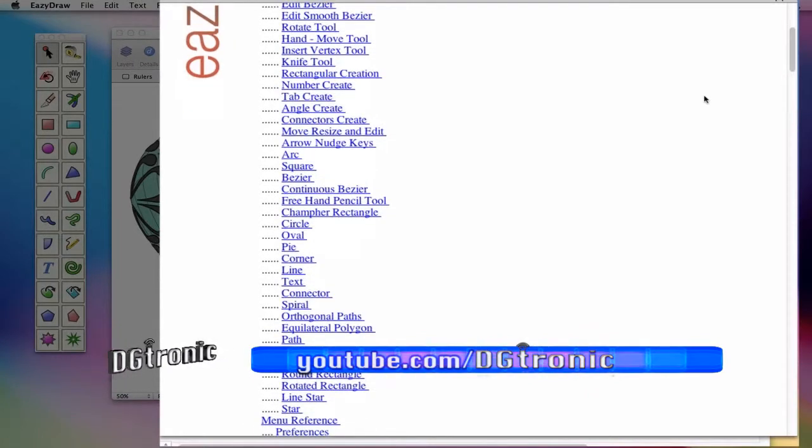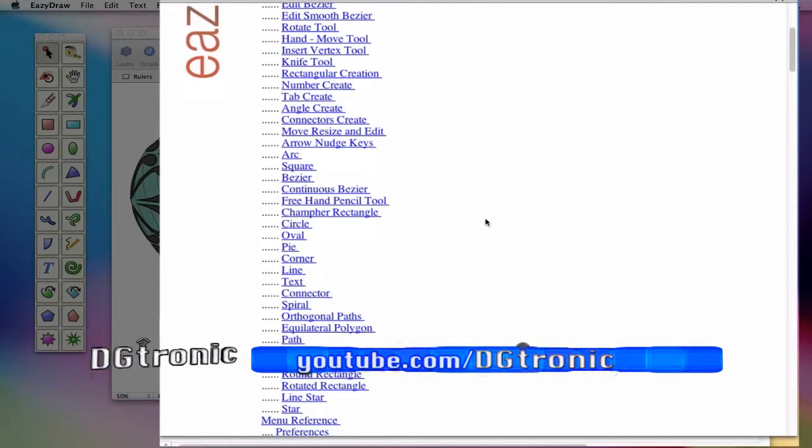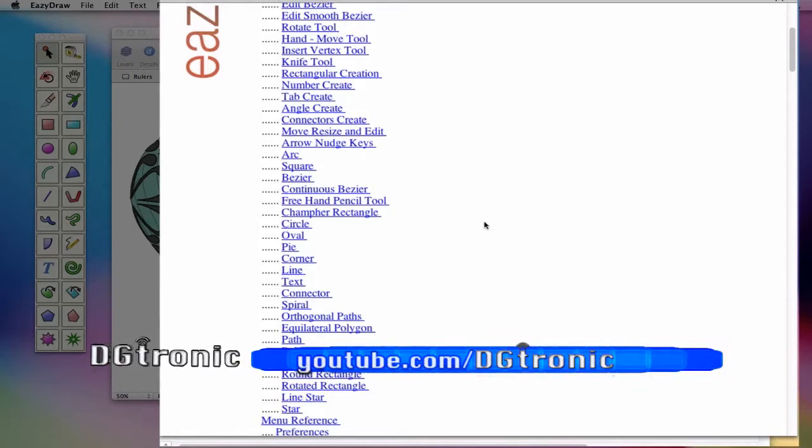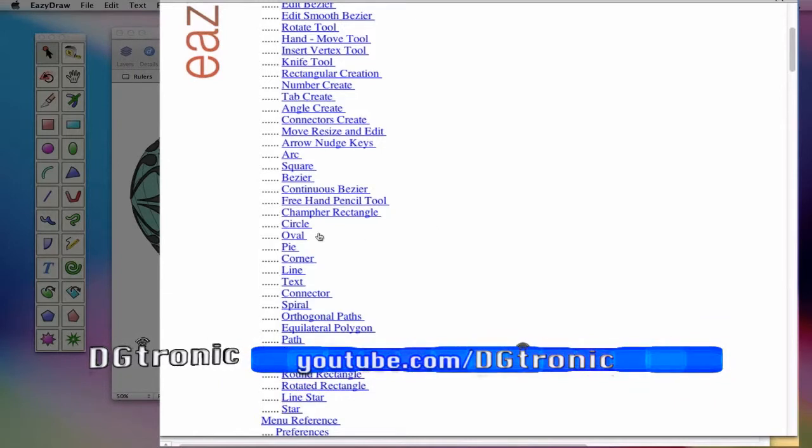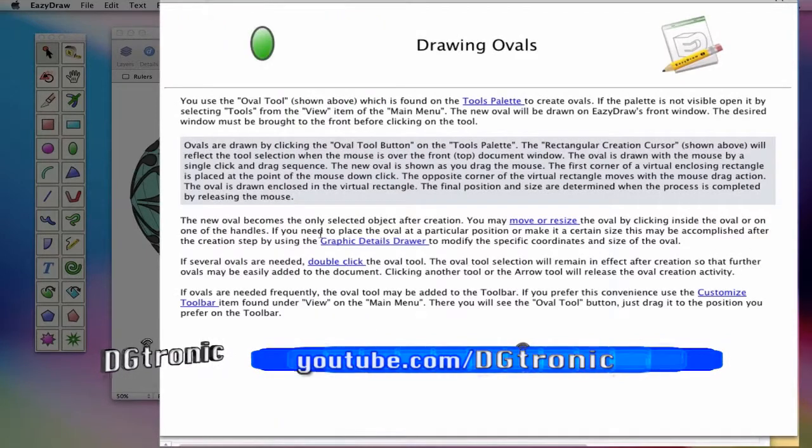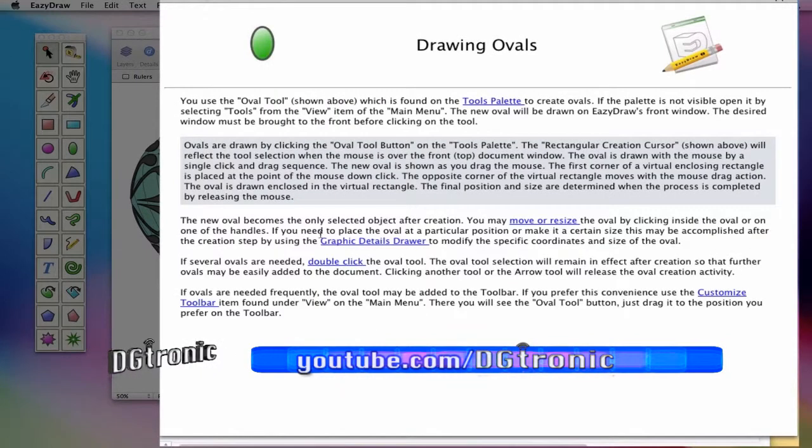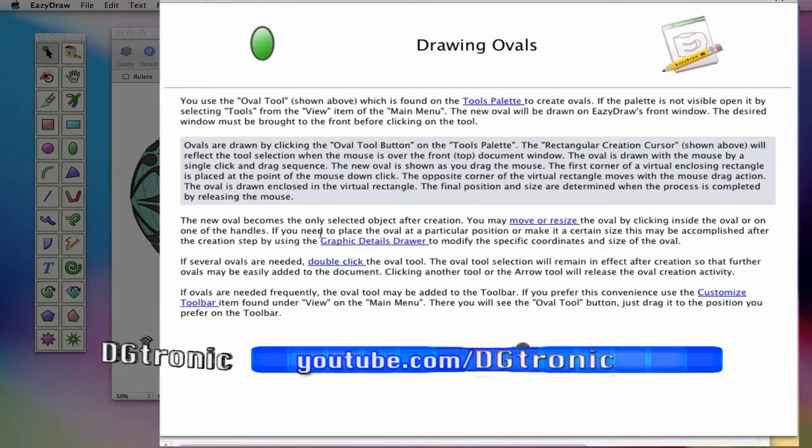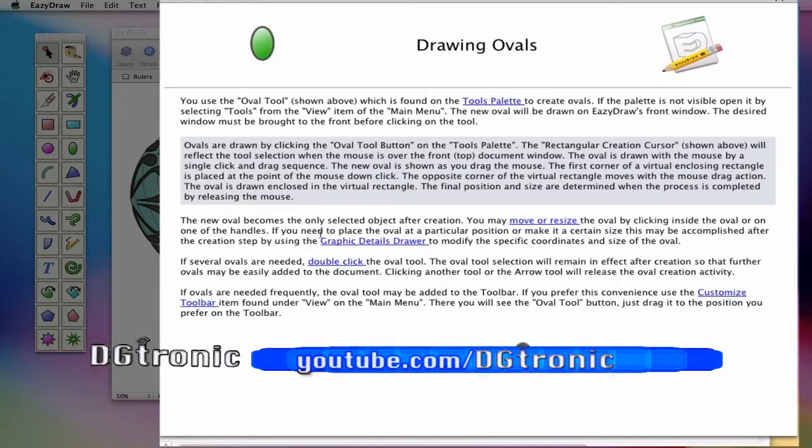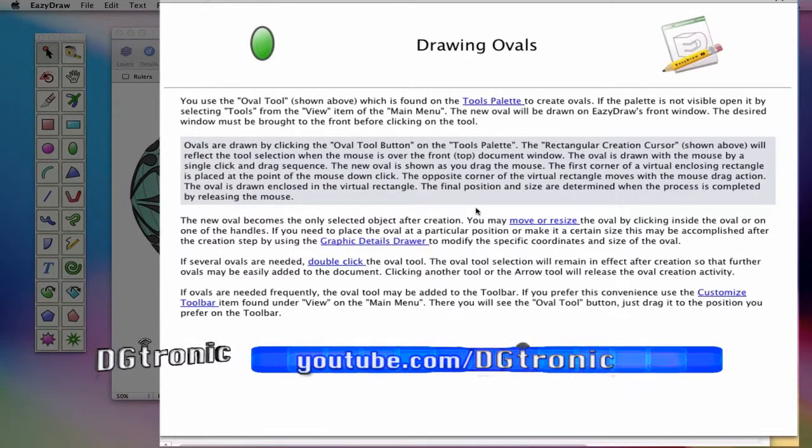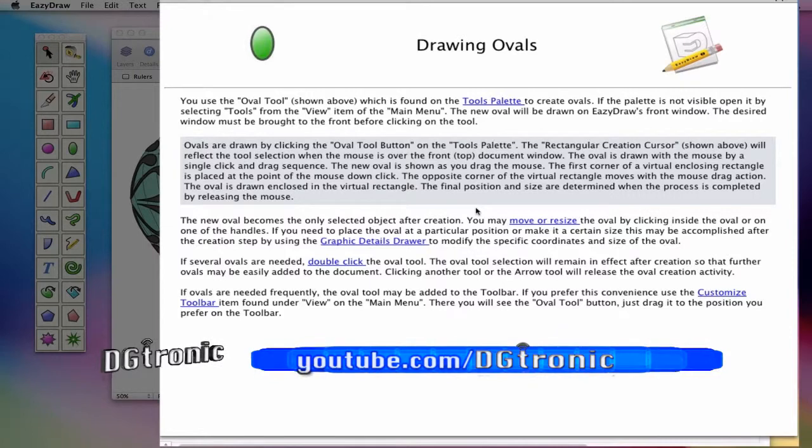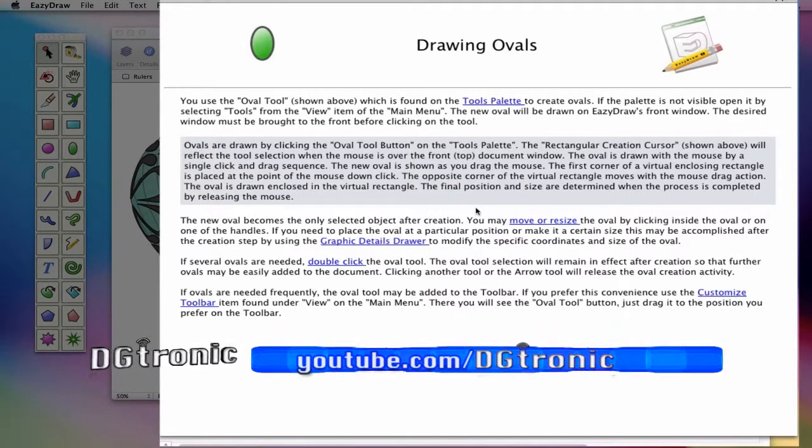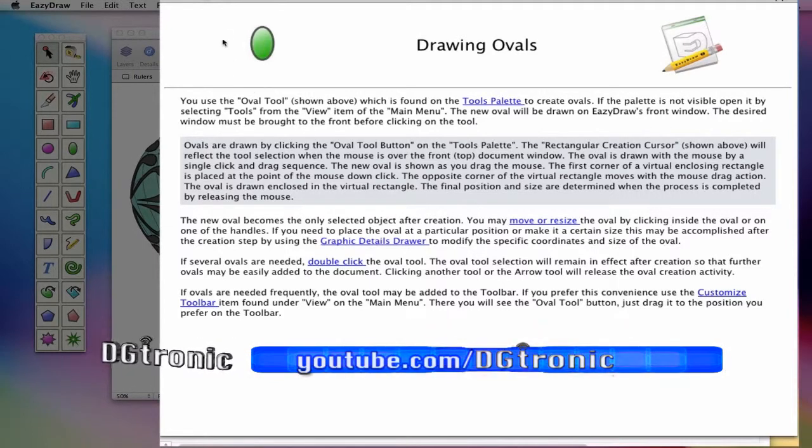Let's say you had an issue with ovals on EasyDraw. All you need to do is click on oval here, and you get a plethora of information and details on how to do ovals on EasyDraw. That's not just a one-line explanation or a few words. It's a lot of information and detail.